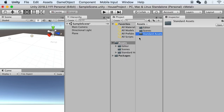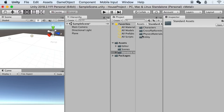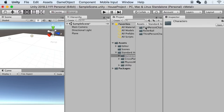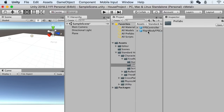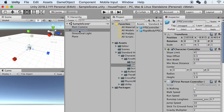Here we have Standard Assets added. Double-click on it and you'll find the Characters folder. Inside is a First Person Character — this is what we want to import to the scene. Go to Prefabs, and as you can see here's the hierarchy and the folder contents. We can bring the FPS Controller — which is the first person controller — and just drag it into the scene.